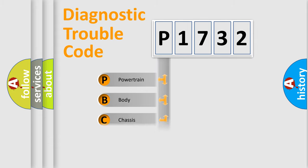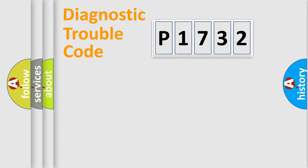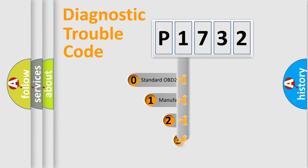Powertrain, body, chassis, and network. This distribution is defined in the first character code.